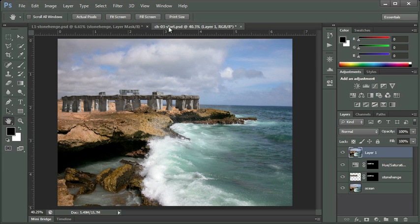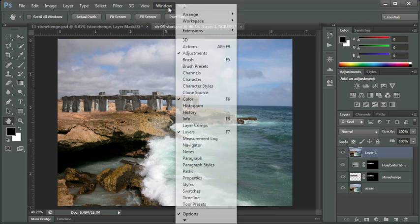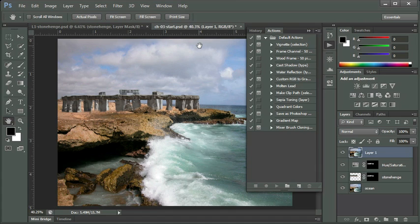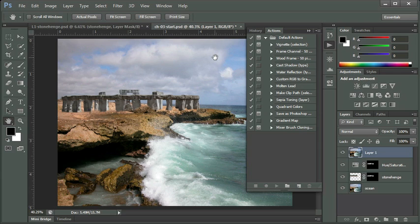On my Window menu at the top, I'm going to click on that. I'm going to select Actions to open the Actions panel. The Actions panel are a variety of macros that have been created for you, and you can actually find additional ones on the Internet at a variety of places, including the Adobe Exchange.